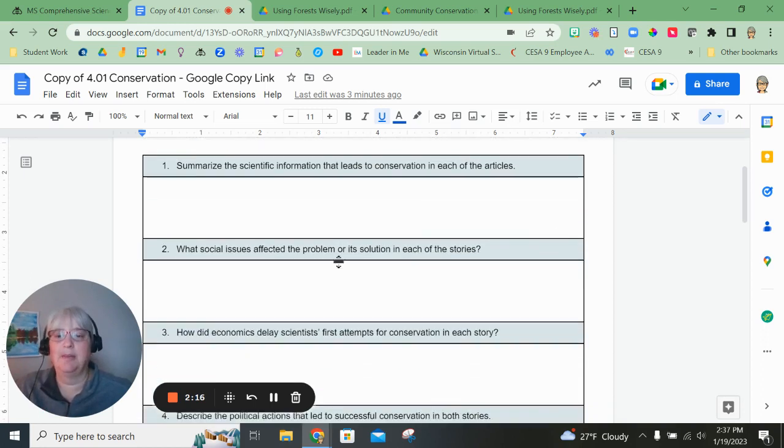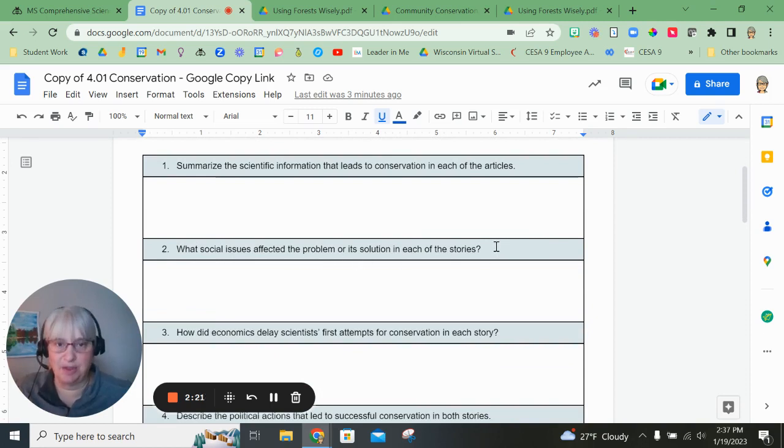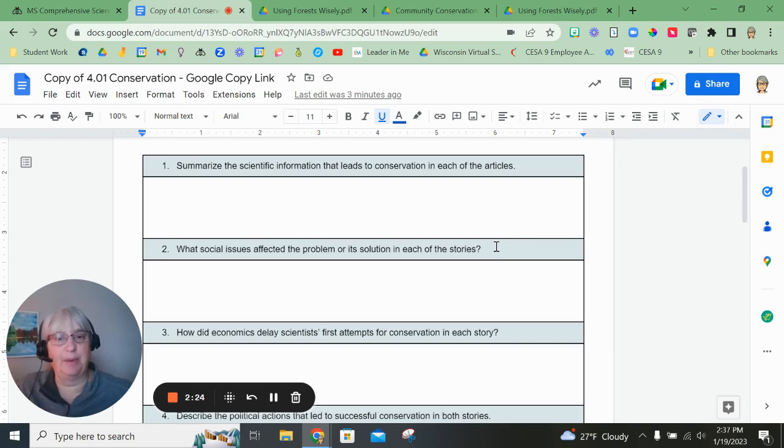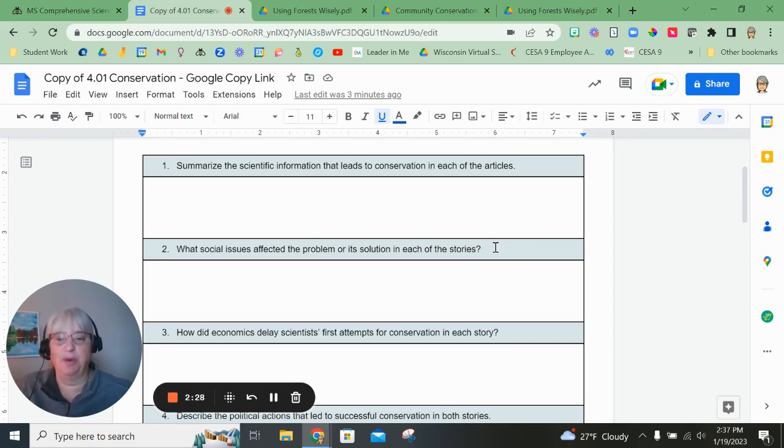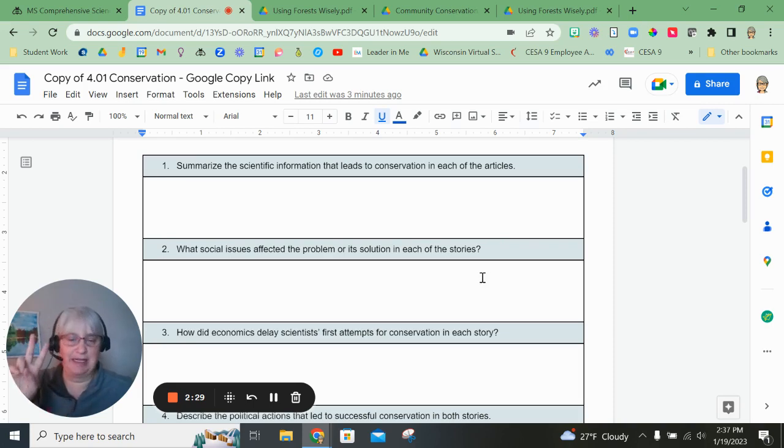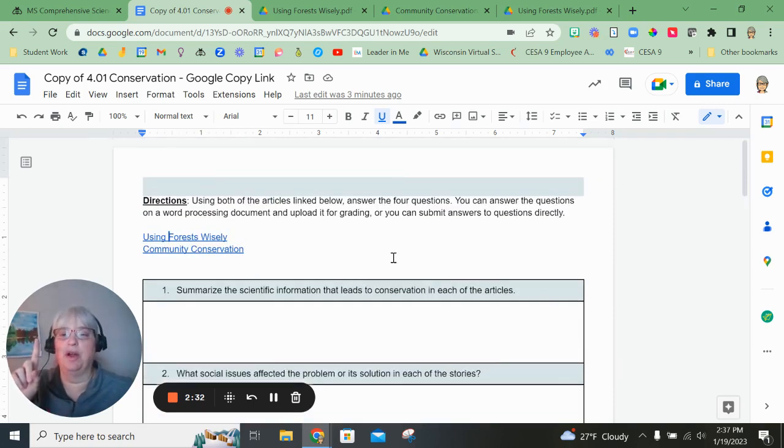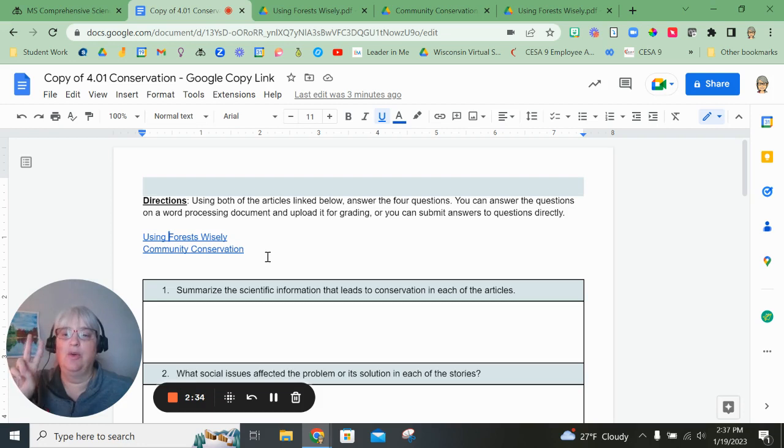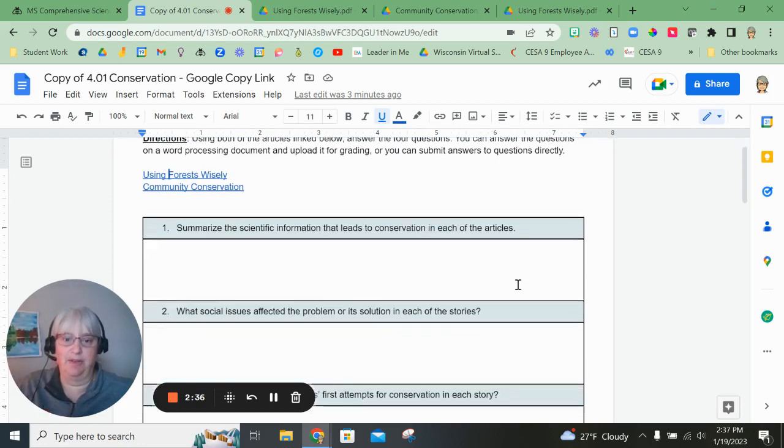Number two, what social issues affected the problem or its solution in each of these stories? Go back and look at some of the social issues that were listed in the lesson pages to help you determine which ones you notice. I expect to see two social issues, one for Using Forests Wisely, one for Community Conservation.